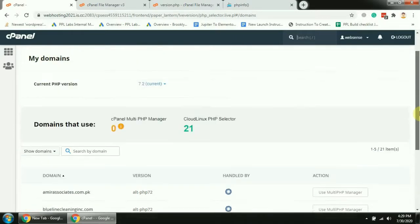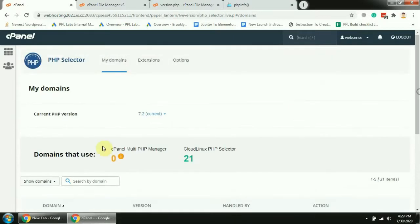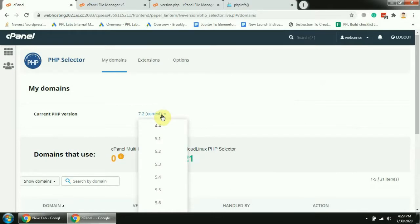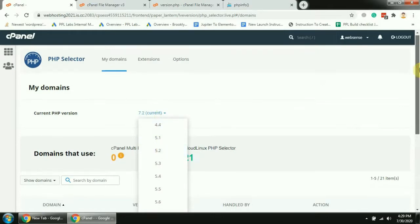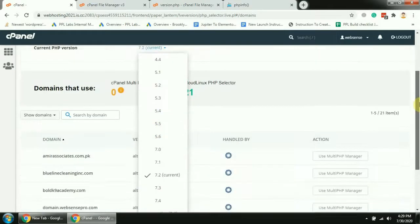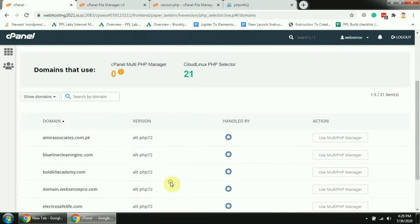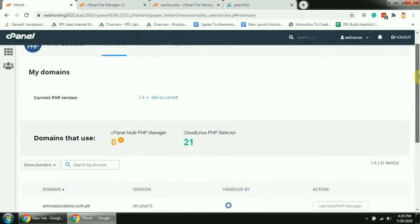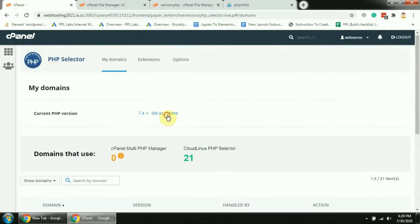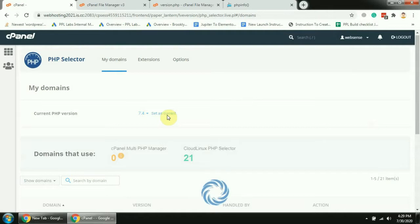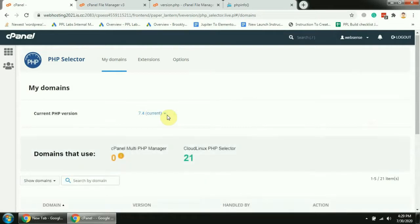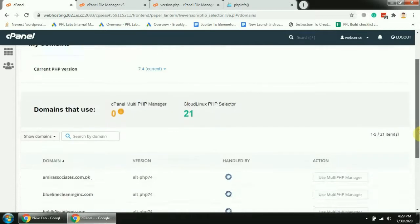Here it's telling us which PHP version we are using. We can simply update it from here. Let's move to 7.4. Set as current. There we go.